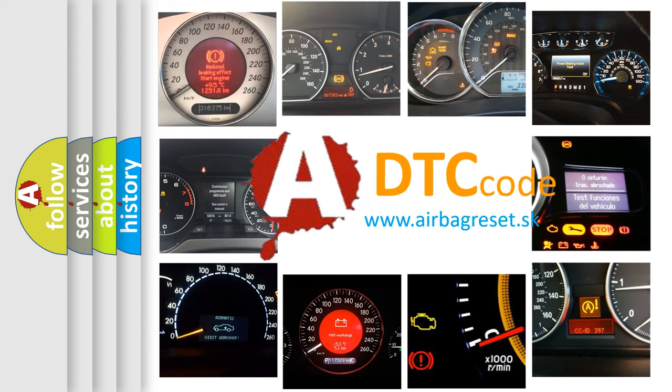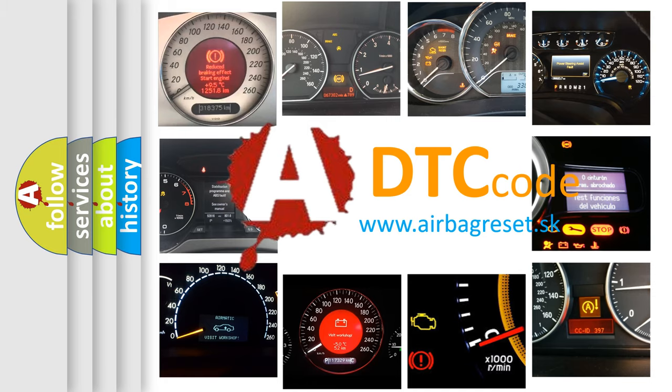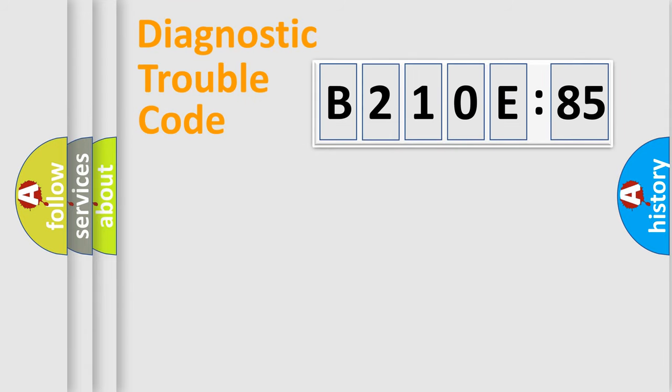What does B210E85 mean, or how to correct this fault? Today we will find answers to these questions together. Let's do this.